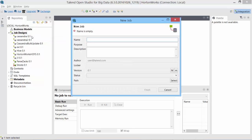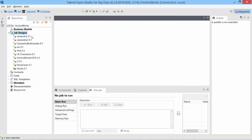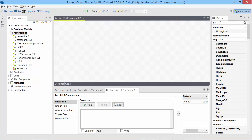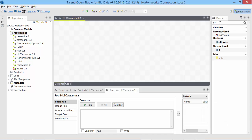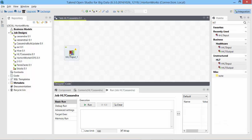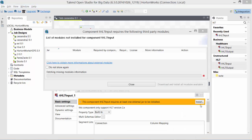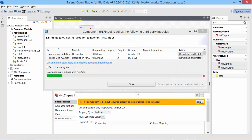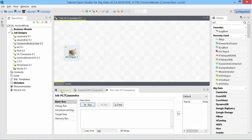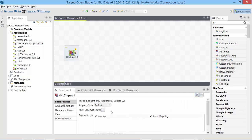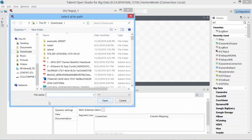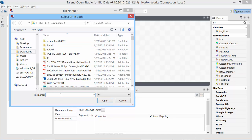I'll create a new job called HL7. We will need a HL7 component. Find it, HL7 input. The first time you need to download the HL7 component, accept all. Let's load our HL7 file. I go to multi schemas editor, and here I will choose the file that I just downloaded.